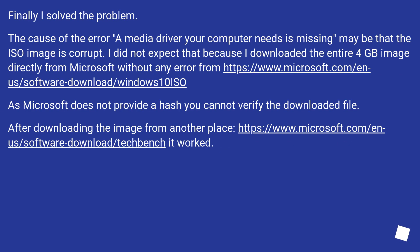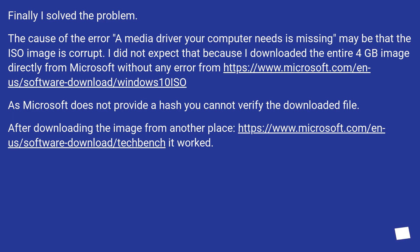Finally, I solved the problem. The cause of the error 'a media driver your computer needs is missing' may be that the ISO image is corrupt. I did not expect that because I downloaded the entire 4GB image directly from Microsoft without any error. As Microsoft does not provide a hash, you cannot verify the downloaded file. After downloading the image from another place, it worked.